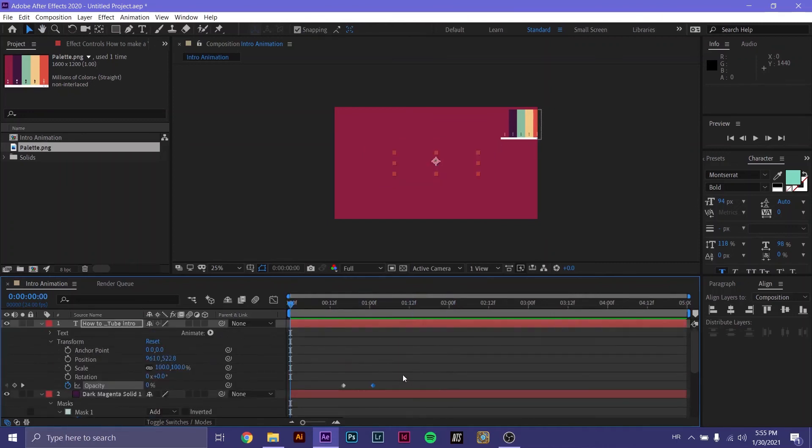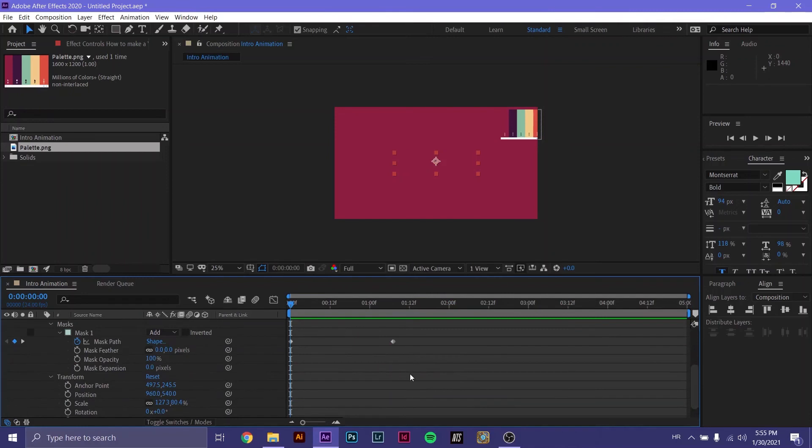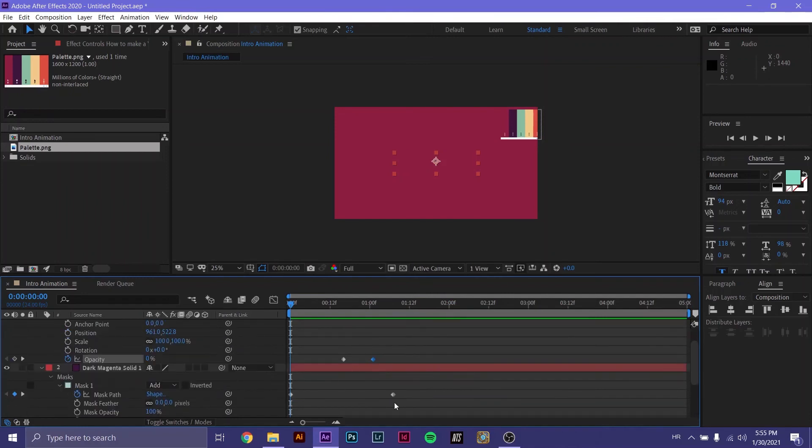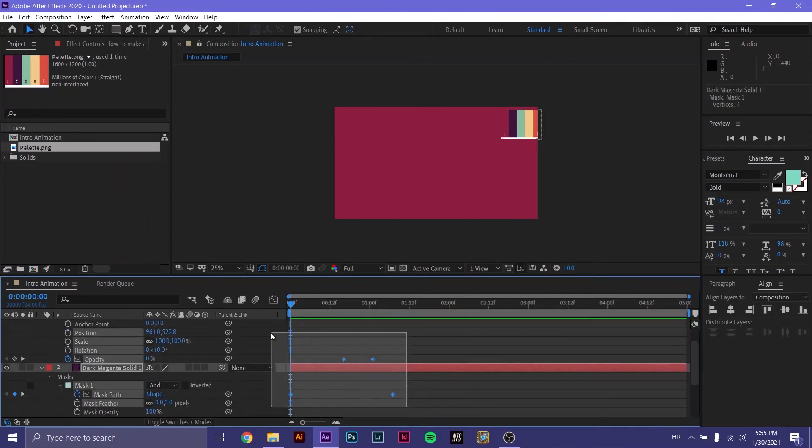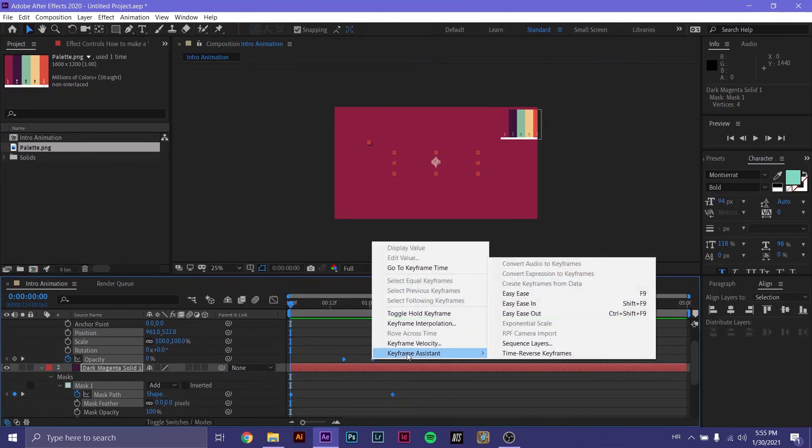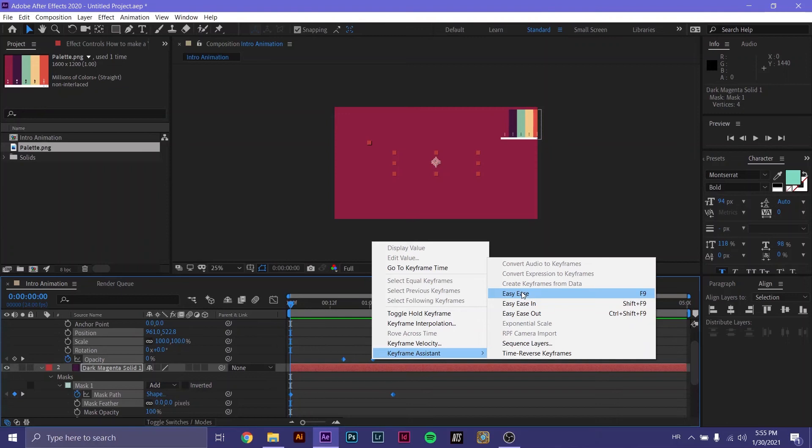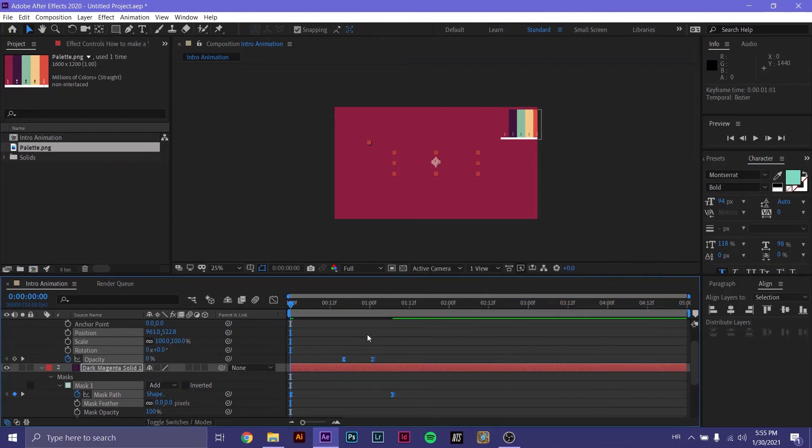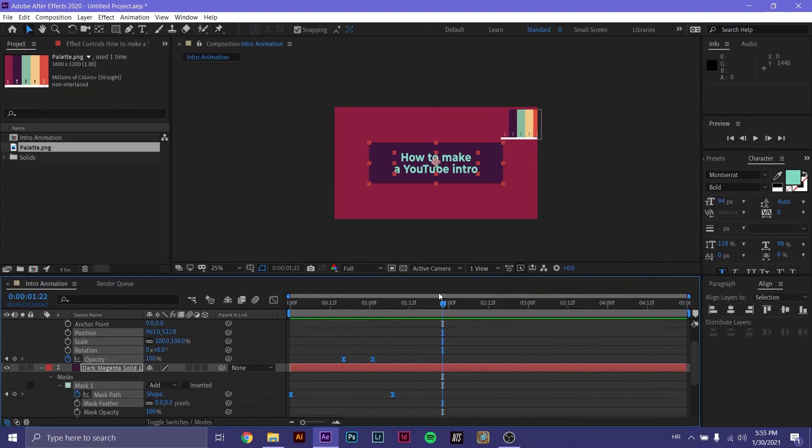If we want our keyframes to move a bit slower, let's choose all of them. Right click and go to keyframe assistant. In keyframe assistant, you have easy ease. Easy ease accelerates and de-accelerates our animations. It's going to make them look a bit more smooth.